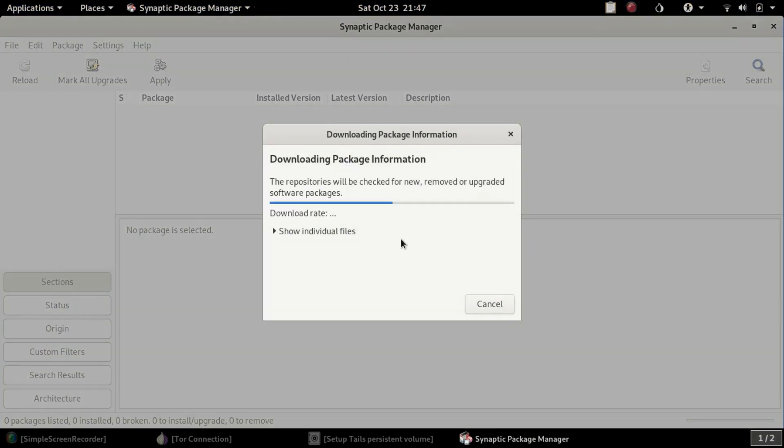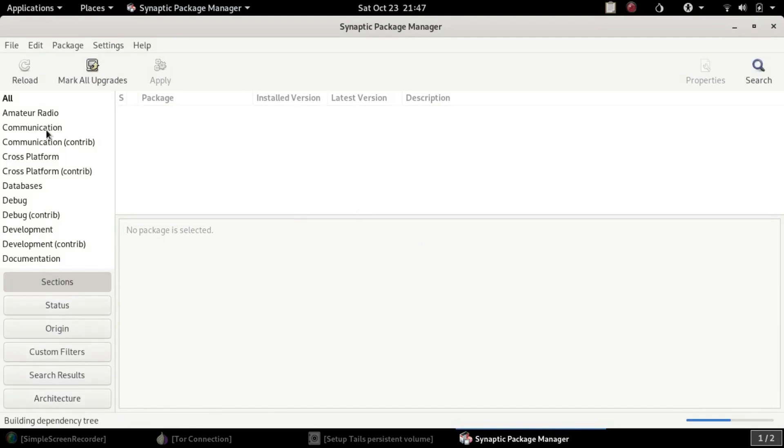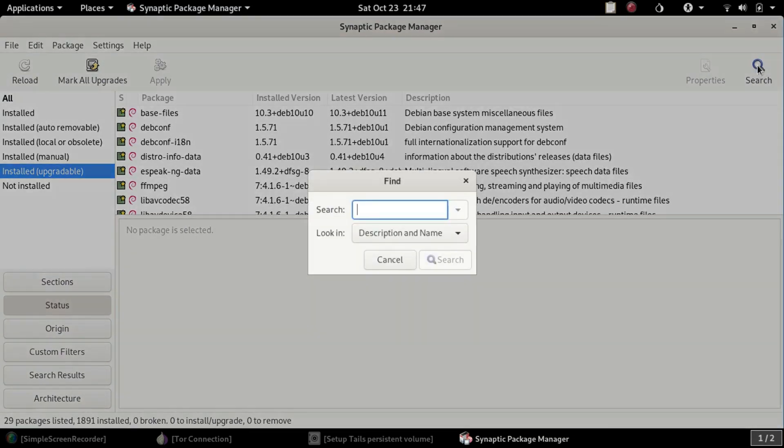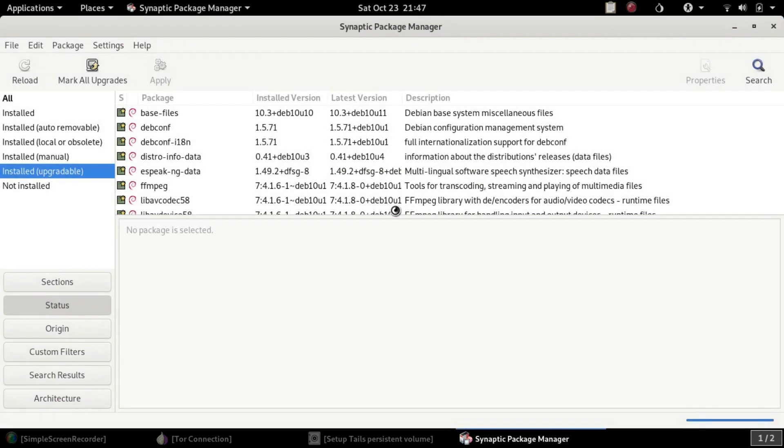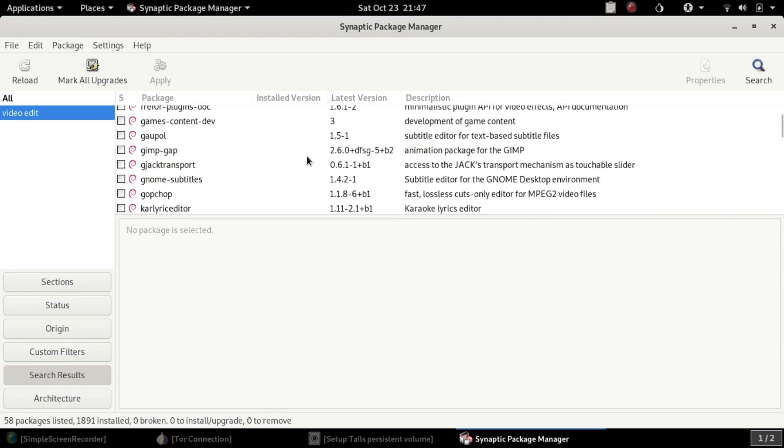Once you open the Synaptic Package Manager, you'll be greeted with a screen that has categorization and a search box where you can search for categories or program names. Let's take a look at video editing. There's also possibly more security and pen testing tools if that interests you. Keep in mind, Tails was not designed for the average person's daily driver. It's not as convenient as Linux Mint.